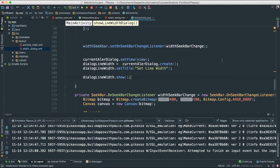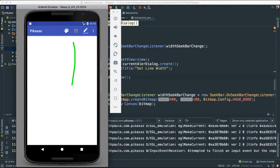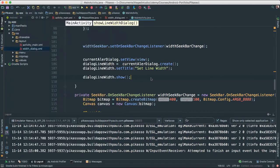So the next thing we are going to work on is our color dialog. We need to make sure that if users want to change color they click here and we invoke a color dialog — essentially the same thing that we did with our width dialog.